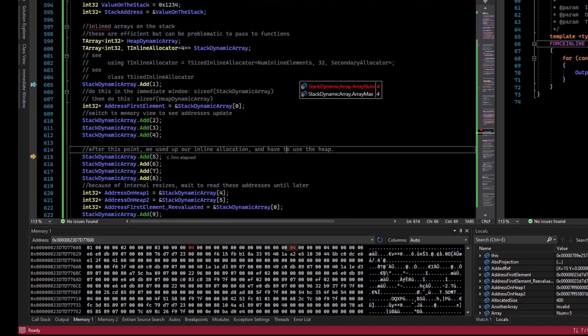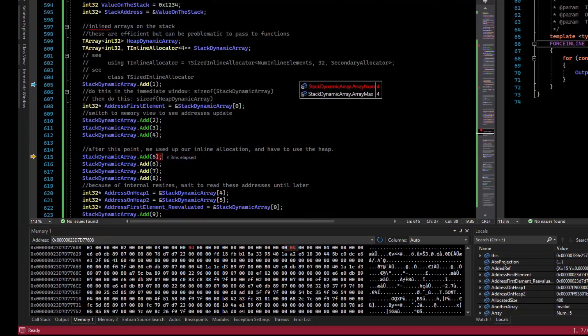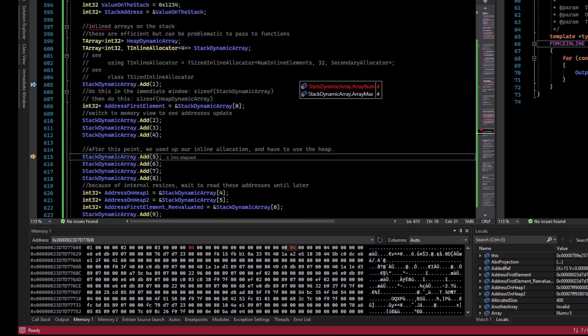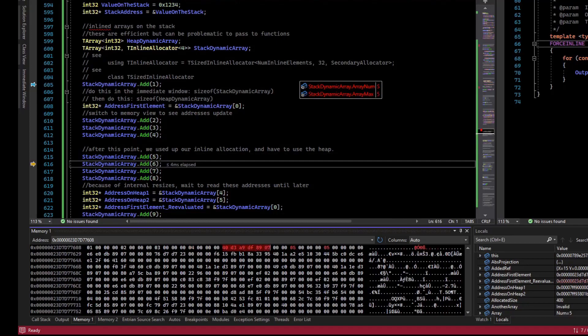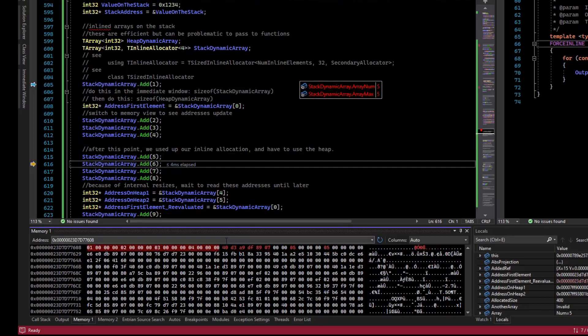Now, what happens when we add a fifth element? So we've only allocated up to 4 on the stack. Well, what it'll do is it'll default to pushing stuff to the heap. So if I add 5, we can see that some stuff changed here. This is probably a pointer to some place in the heap.